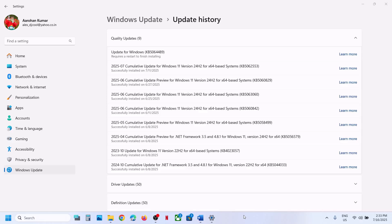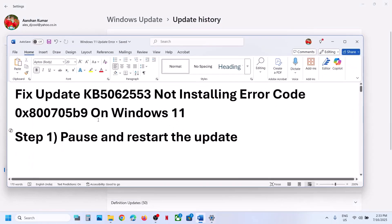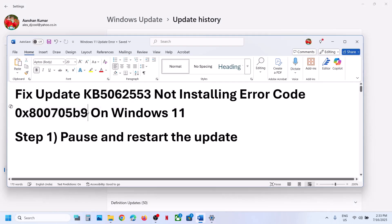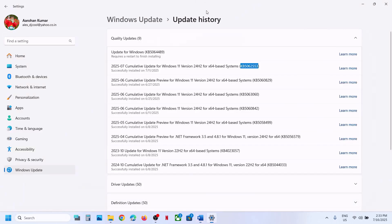Hello guys, welcome to my channel. Today in this video I'm going to show you how to fix when you are unable to install the update KB5062553 because of the error code 0x800705b9.